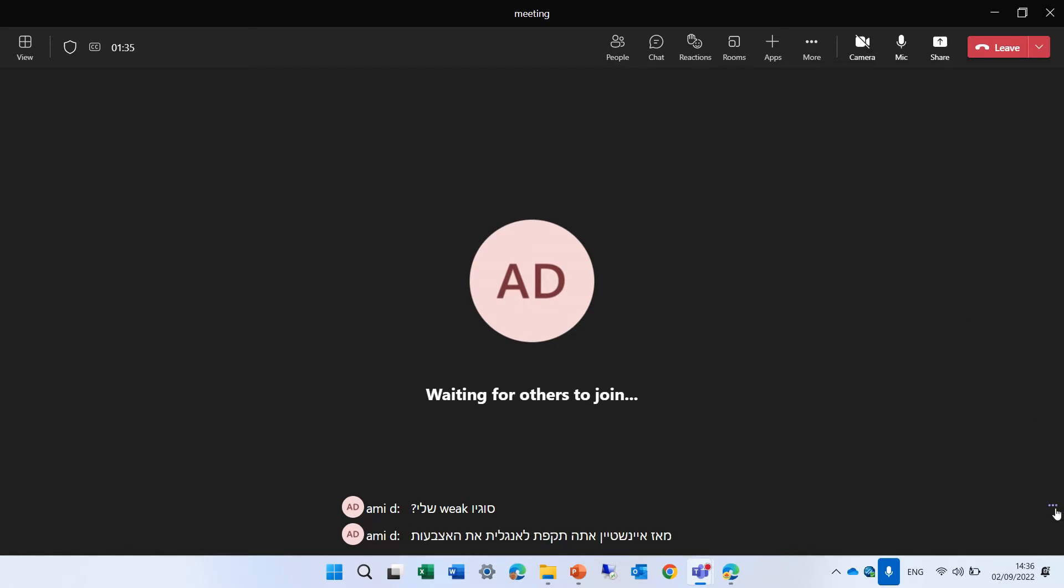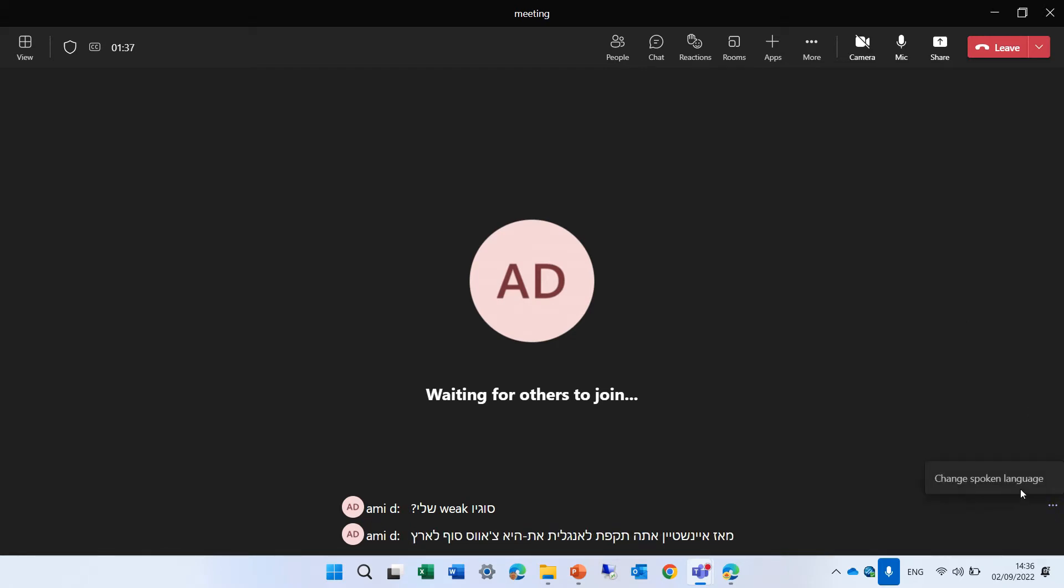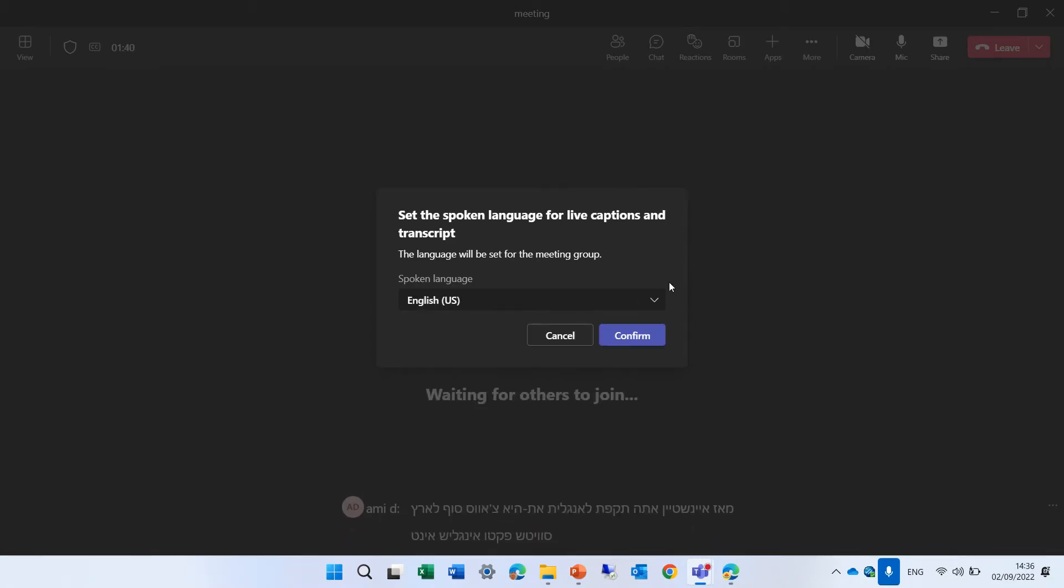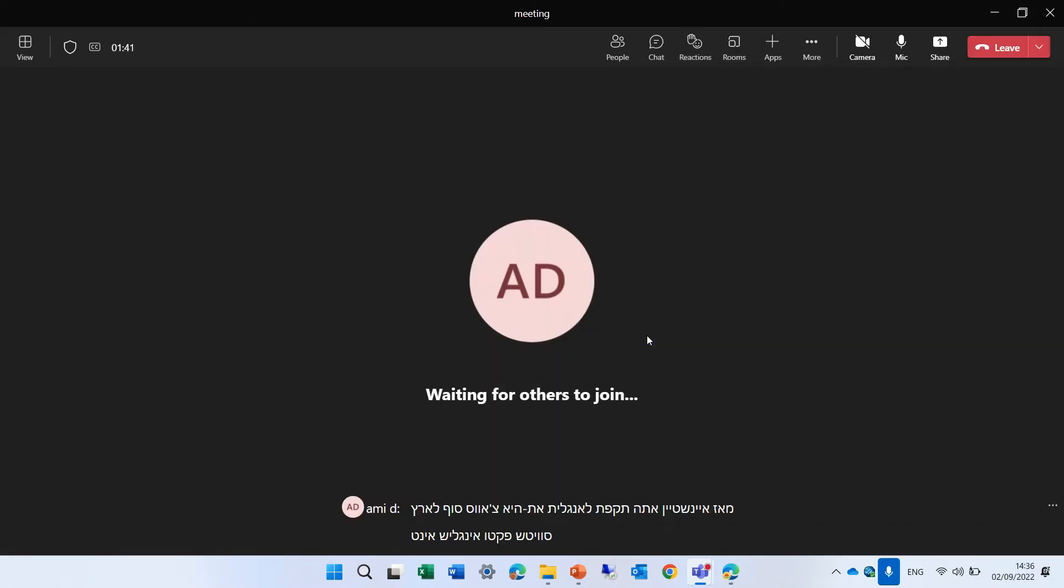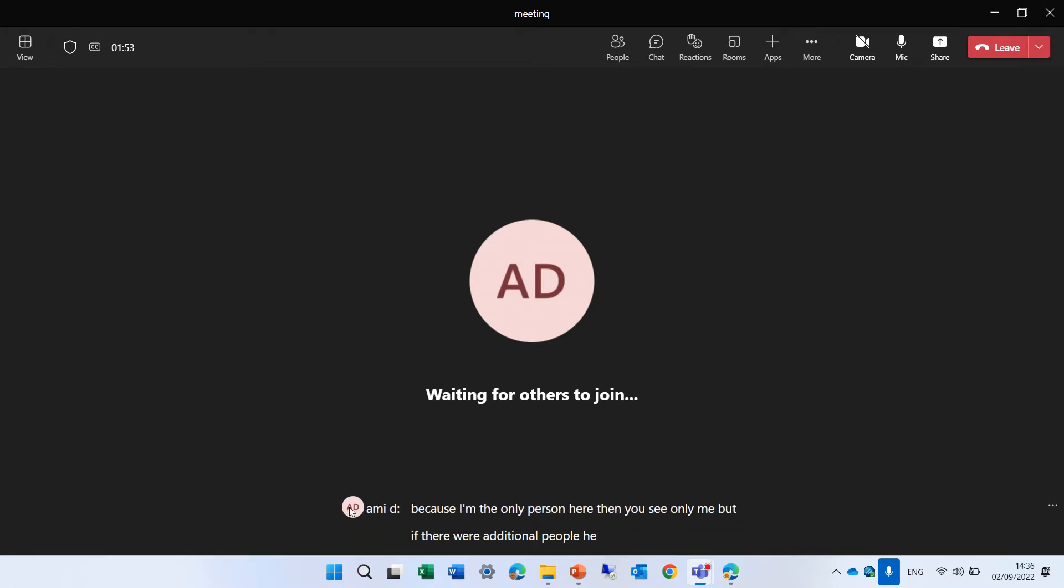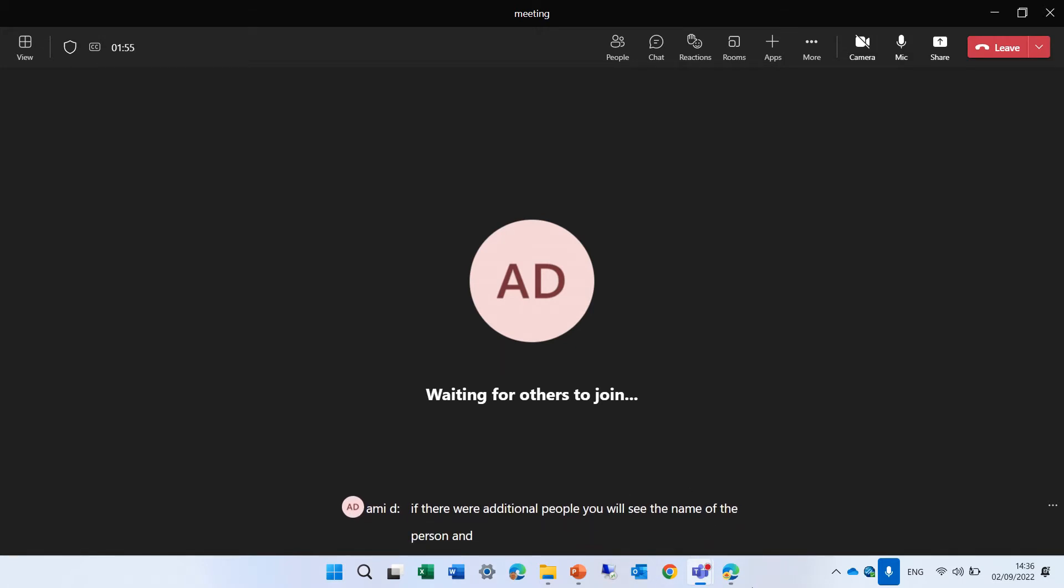So you see actually that now the caption is in the language that I chose. So let's switch back to English. And it changed. And now you will see now it's changed back the caption. Now, because I'm the only person here, then you see only me. But if there were additional people, you will see the name of the person and what they're talking about. Now this caption is not stored anywhere.